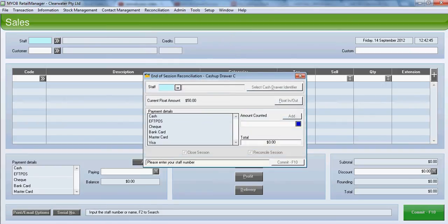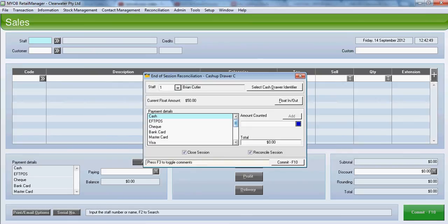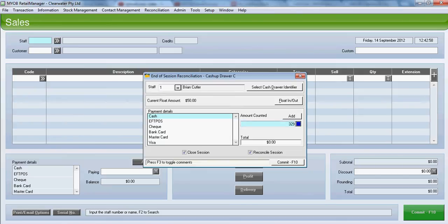We enter our staff code. And against each payment type, we enter the amount actually received. So for cash, let's assume we are a little bit short. We are going to enter $329.50.